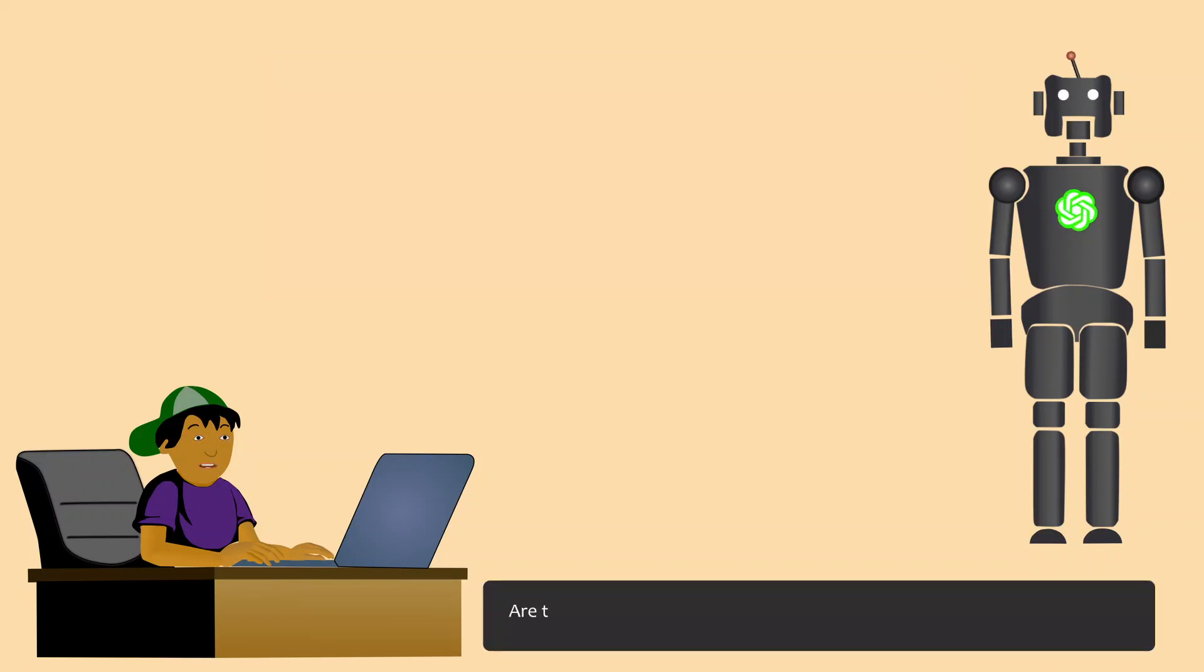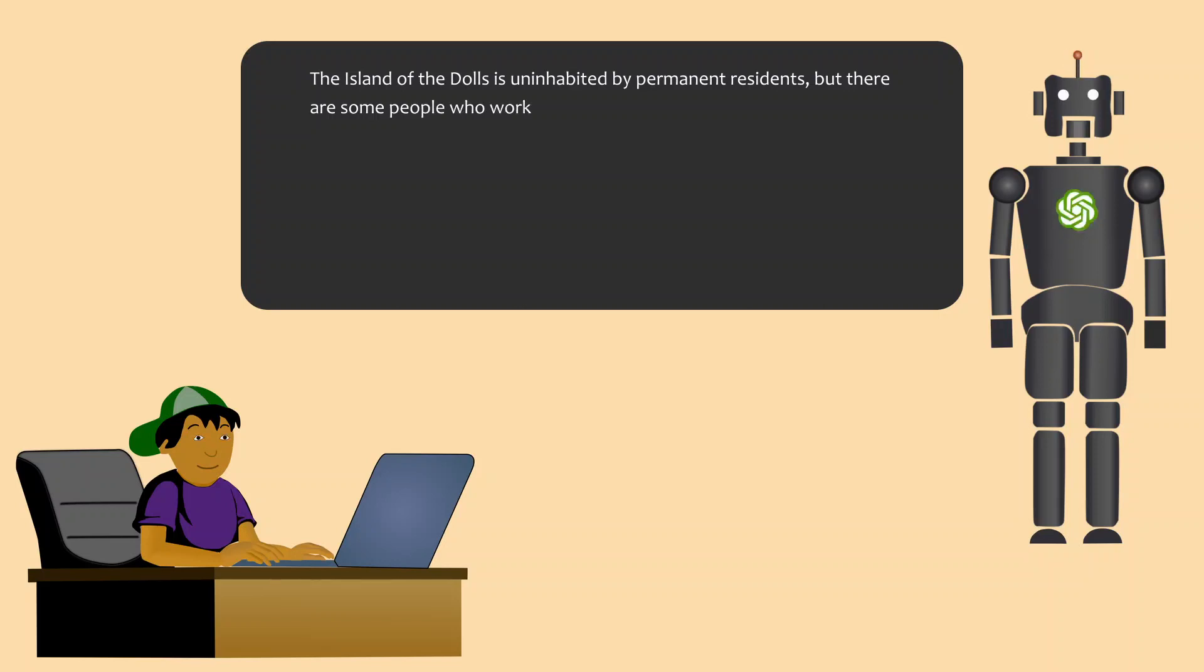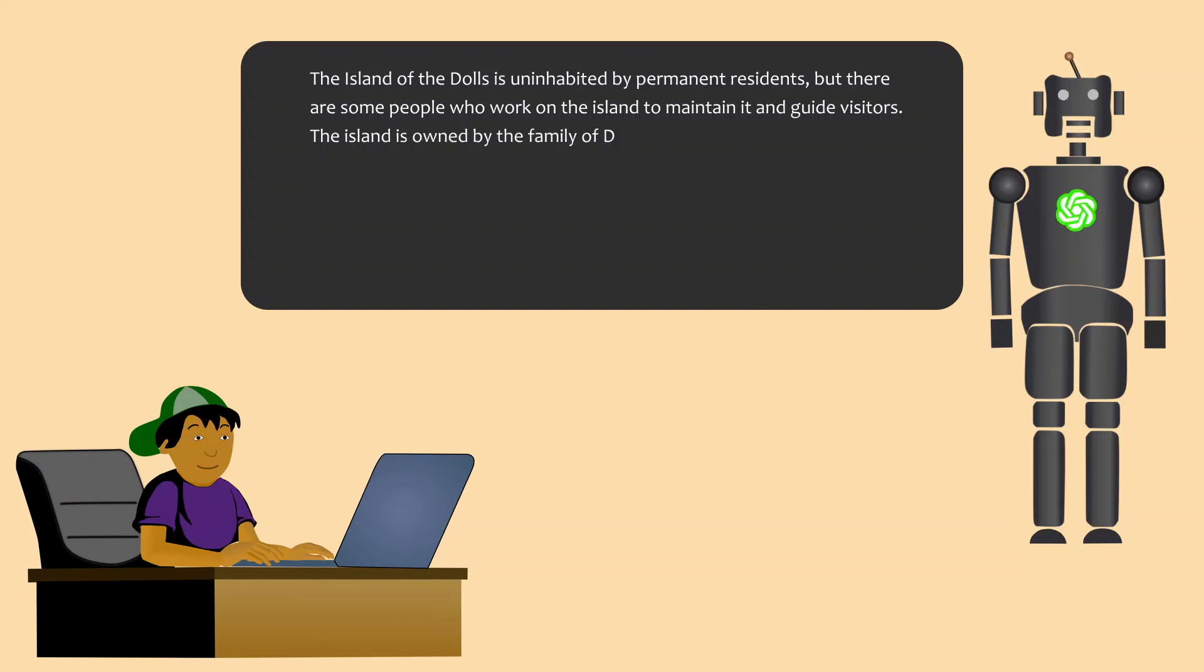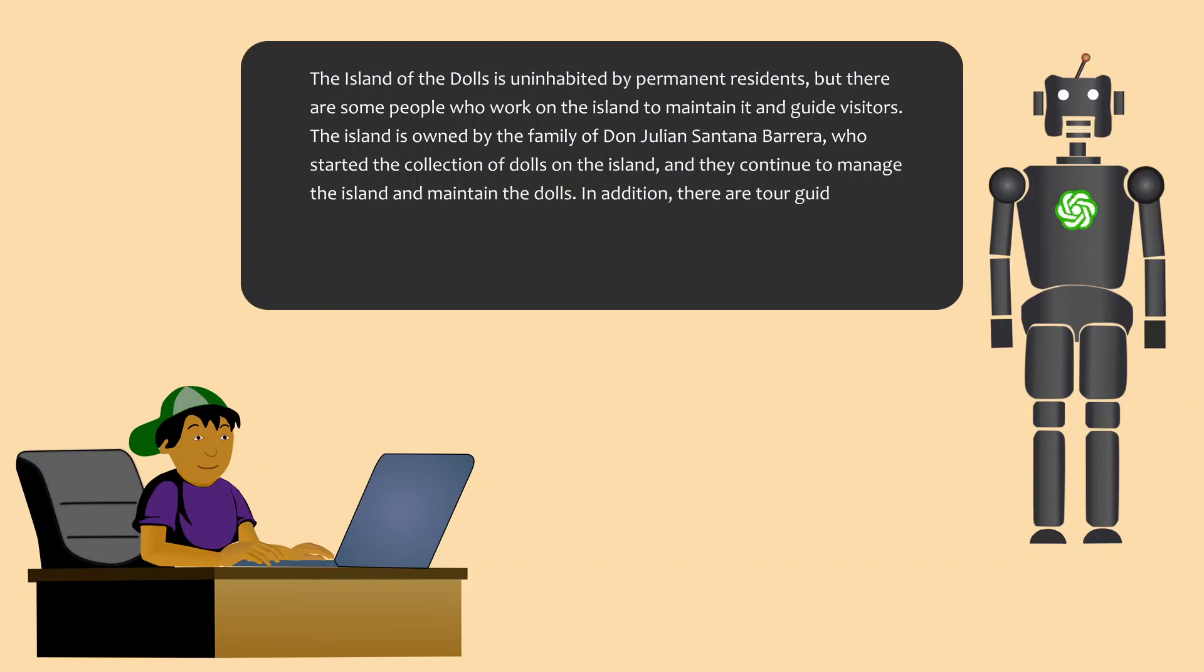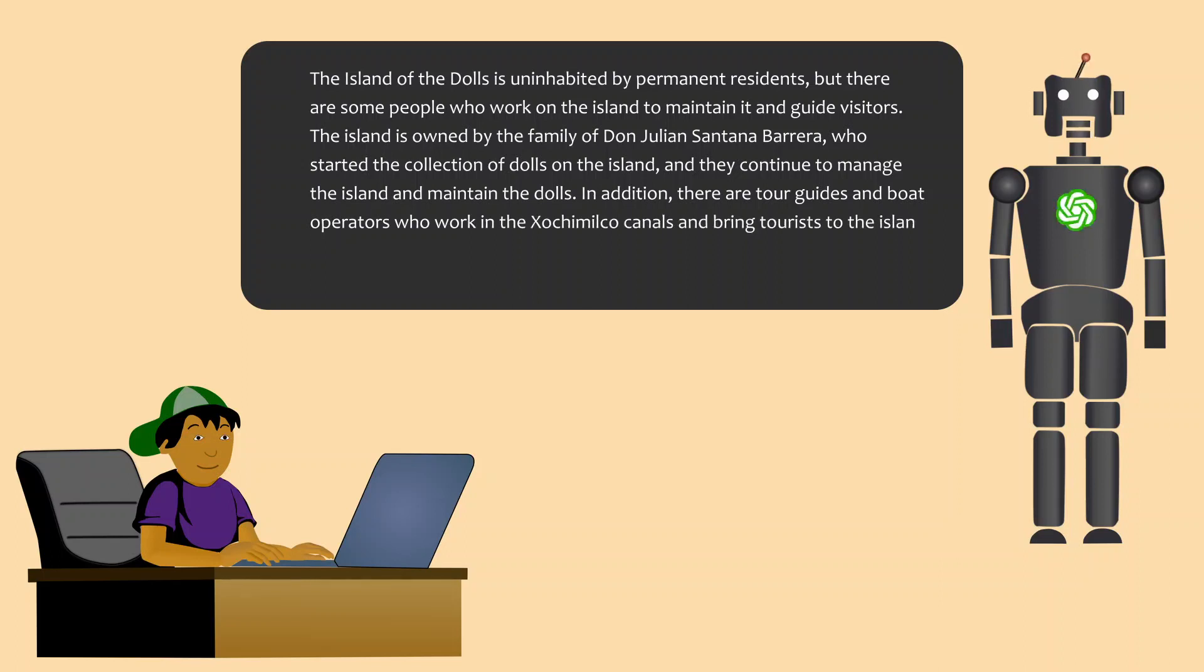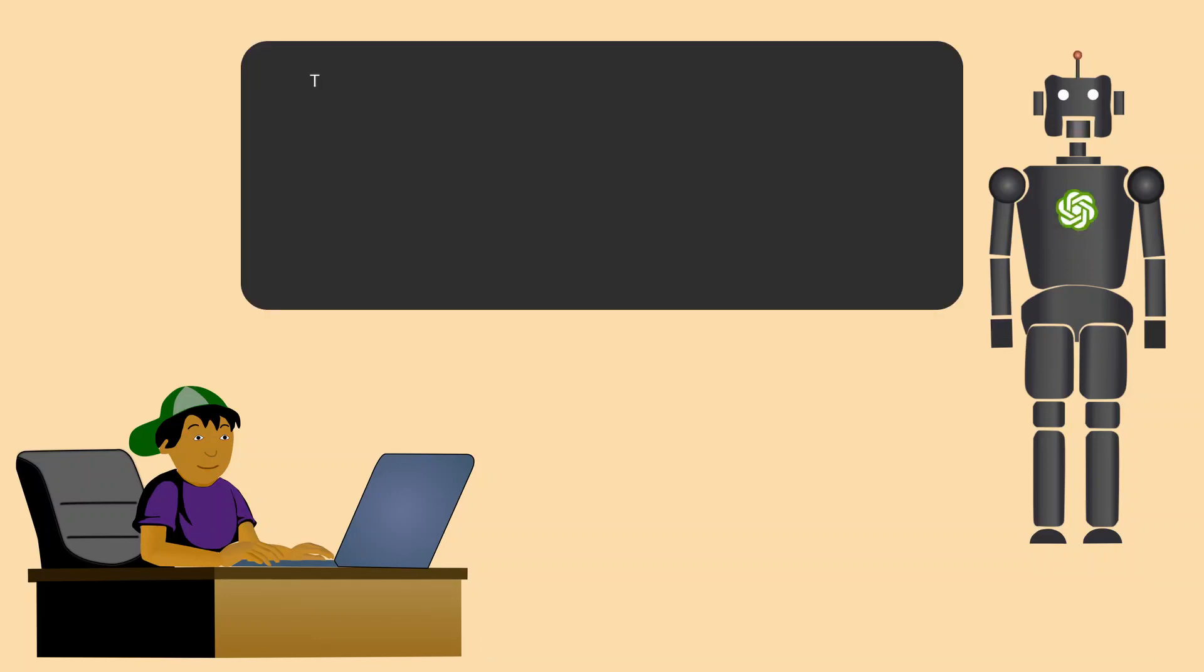Are there any native inhabitants of the island? The Island of the Dolls is uninhabited by permanent residents, but there are some people who work on the island to maintain it and guide visitors. The island is owned by the family of Don Julian Santana Barrera, who started the collection of dolls on the island, and they continue to manage the island and maintain the dolls. In addition, there are tour guides and boat operators who work in the Xochimilco canals and bring tourists to the island. However, there are no permanent or native inhabitants of the Island of the Dolls.